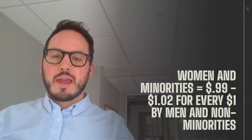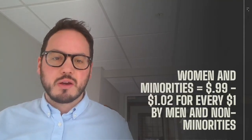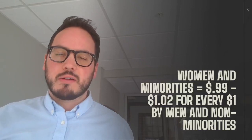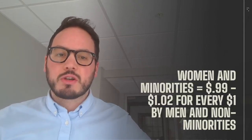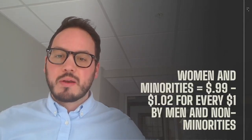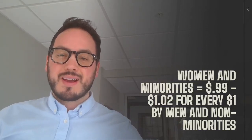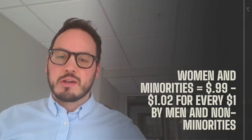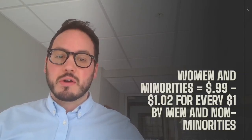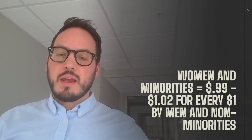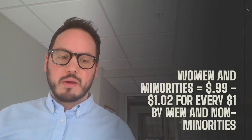In addition, they have an independent study done each year to make sure that everybody is paid fairly. And currently, women and minorities are paid between $0.99 and $1.02 for every dollar earned by men and non-minorities, which is very commendable.